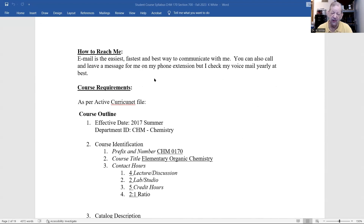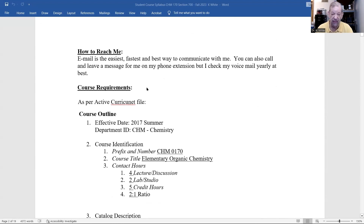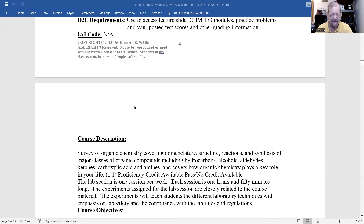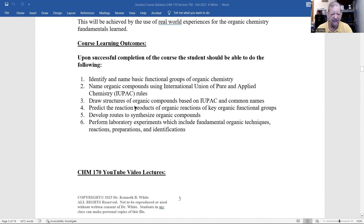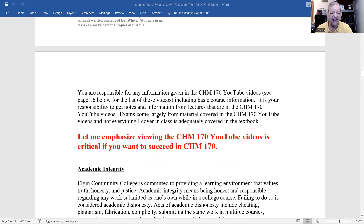Here in the syllabus I note that I check voicemail rarely — it's been at least 10 years. All lectures and labs will be on my YouTube channel. Exams come from the material covered in the YouTube videos, and everything I cover in class is not always adequately covered in the textbook.